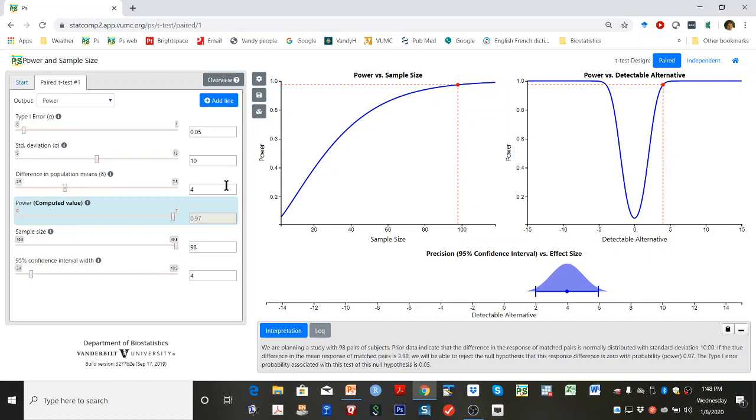Ultimately, you can change your power calculations by changing any of these fields. By playing with these graphs, you can increase your intuition of how power, sample size, and the detectable alternative are interrelated.